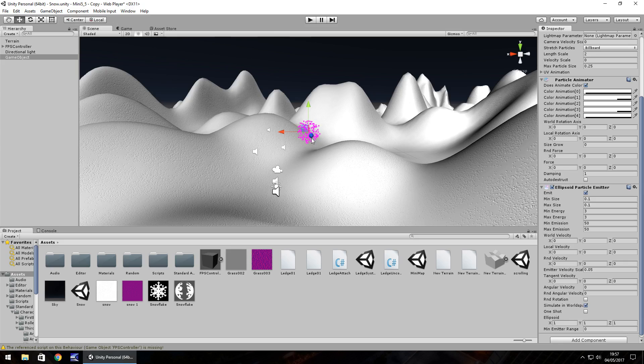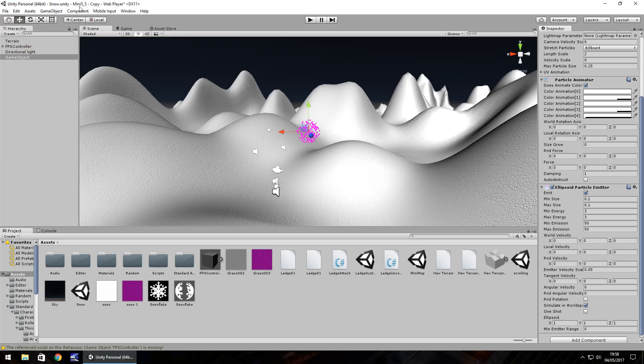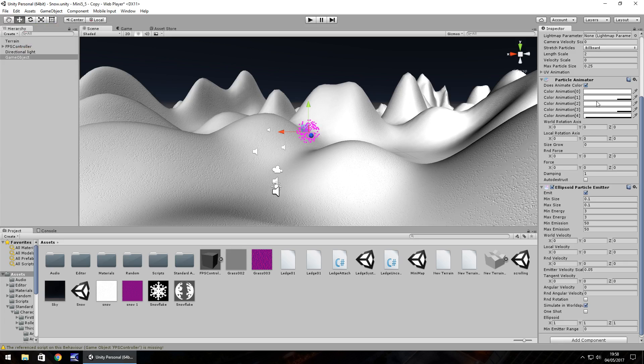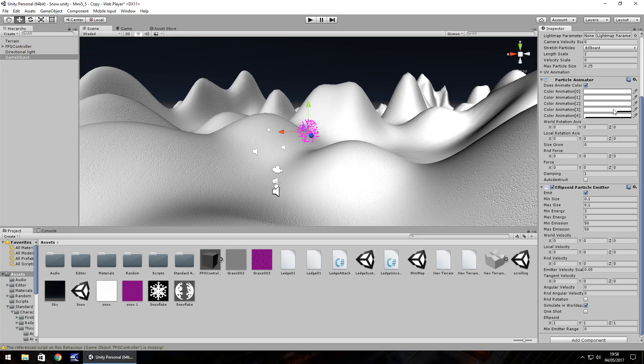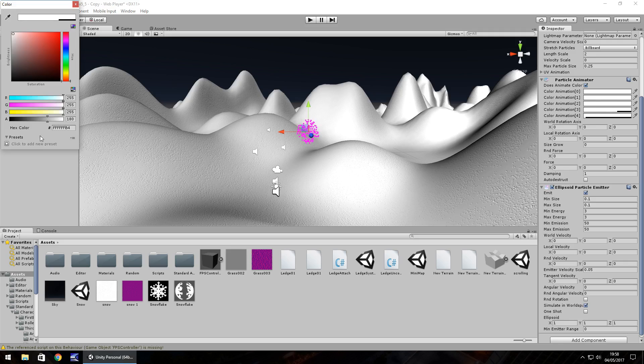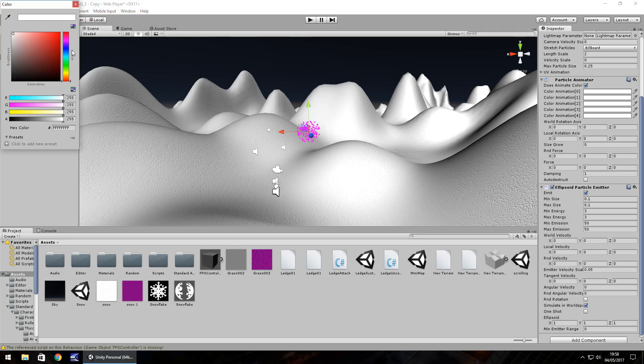So firstly let's set this to pure white and have no alpha. Make sure your alpha is 255 and you are white, so your hex color is going to be all F's. The same with that one and the fourth one as well, so all of them pure white.